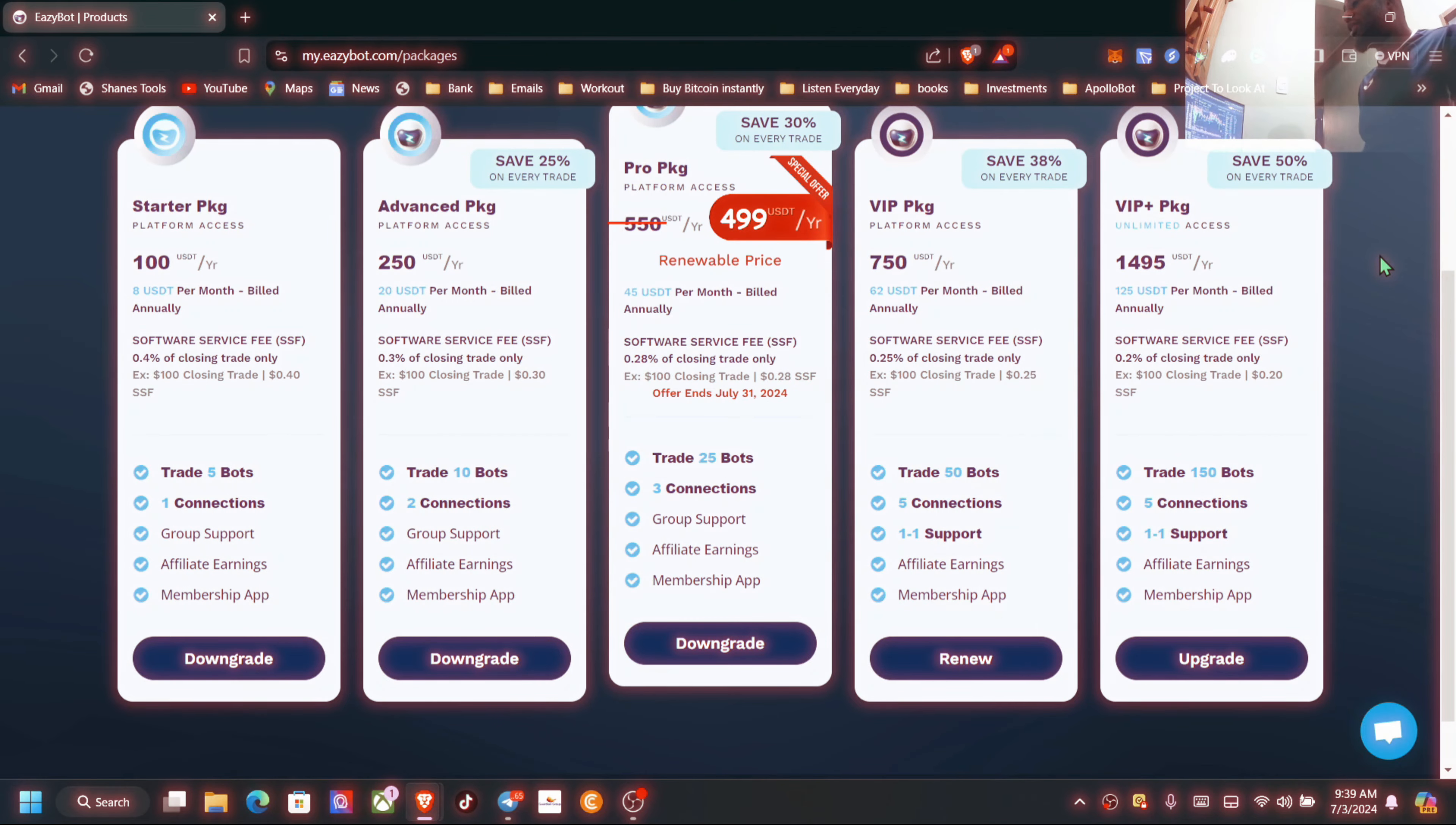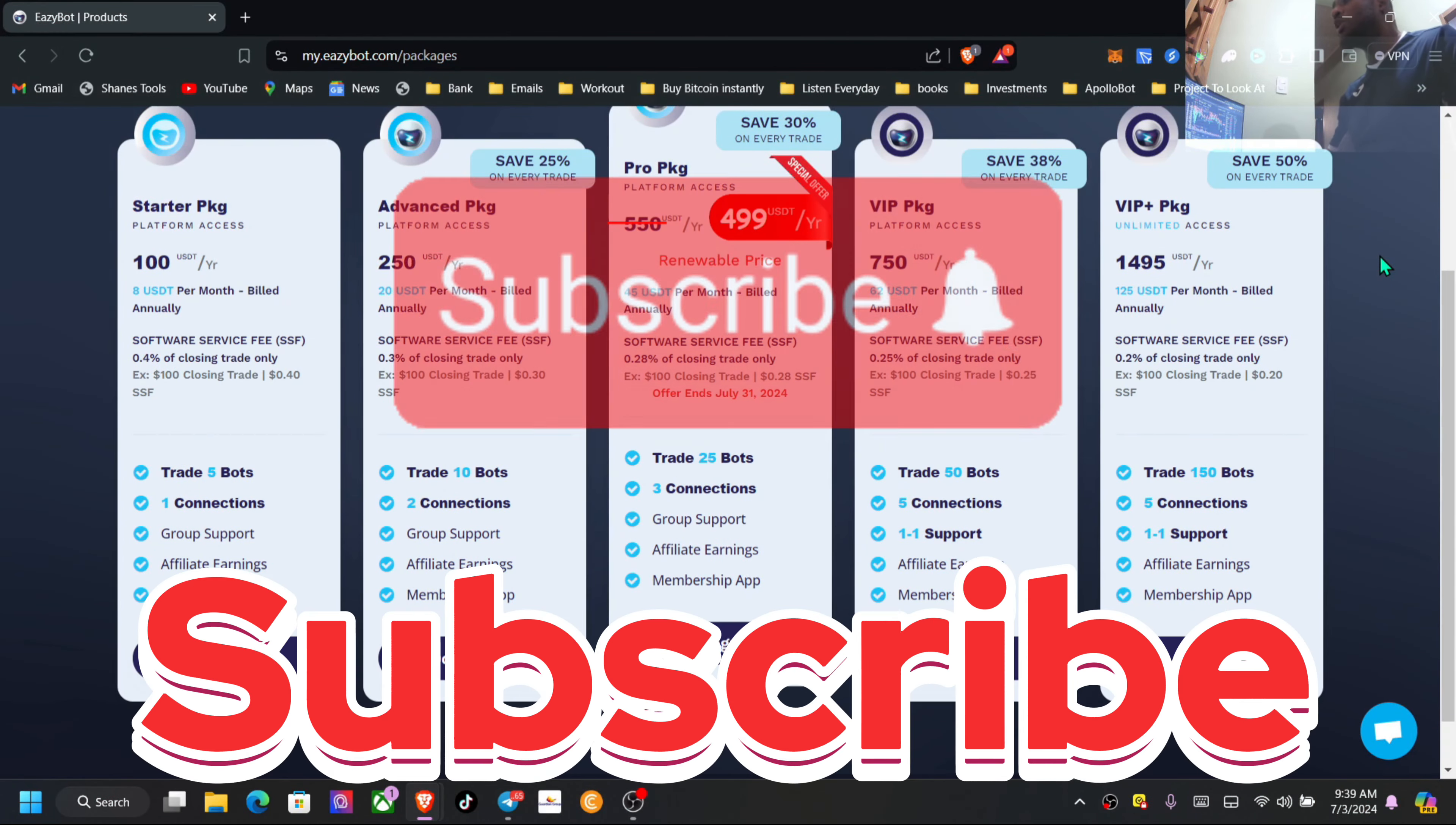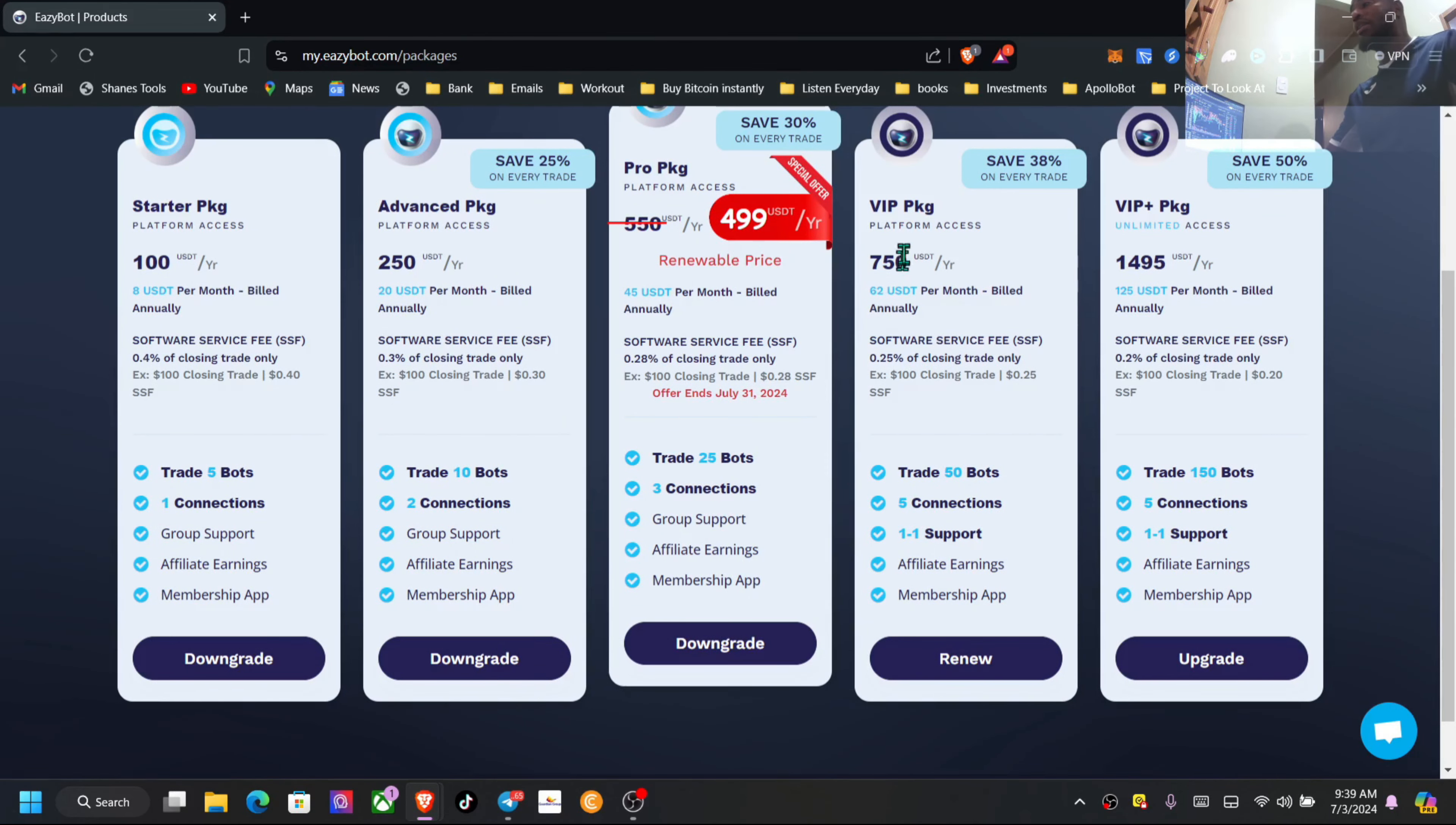Welcome back to the channel. Hope you guys are having a wonderful day wherever you are in the world. I just want to share my thoughts on this new plan that was added by EasyBot. If you take a look here, we have five plans now. I am at the VIP package where I got in at the $750.